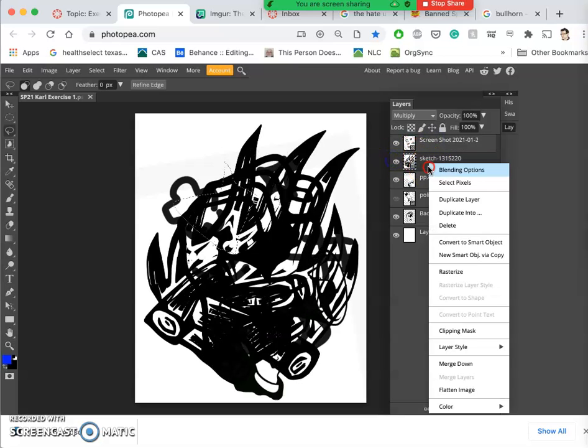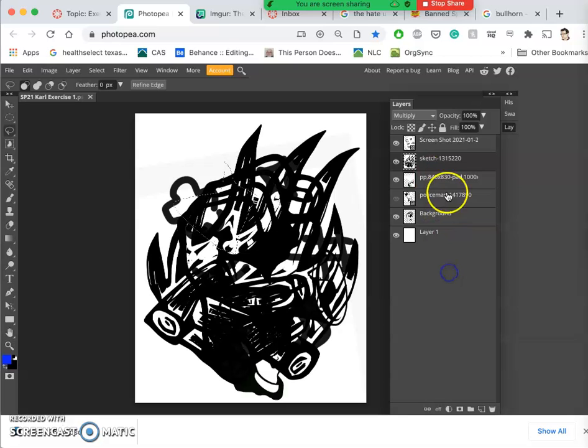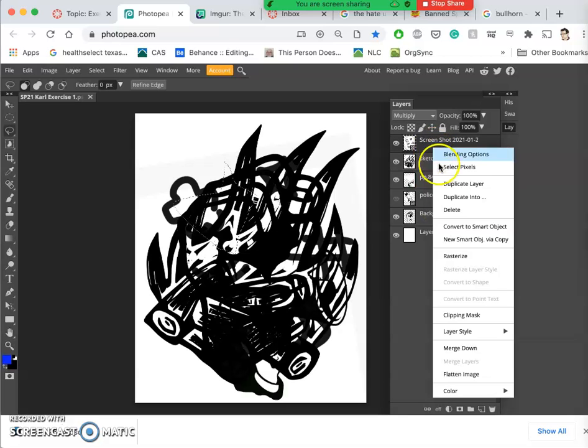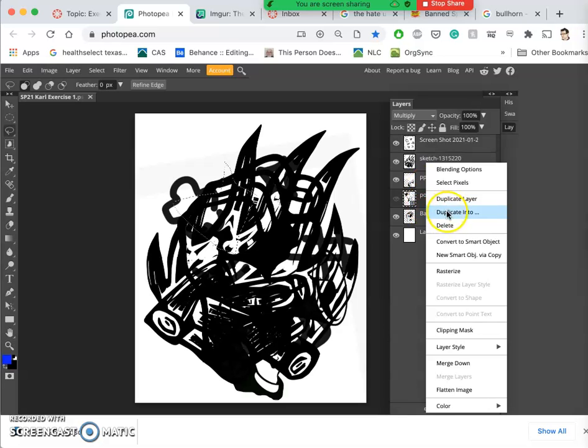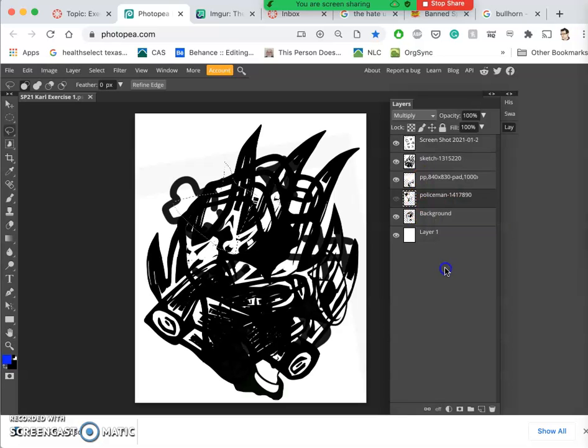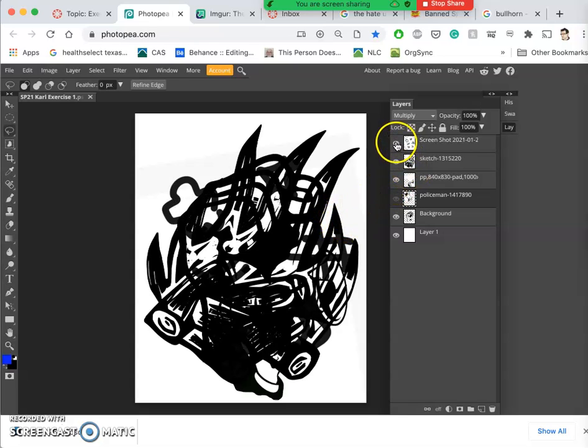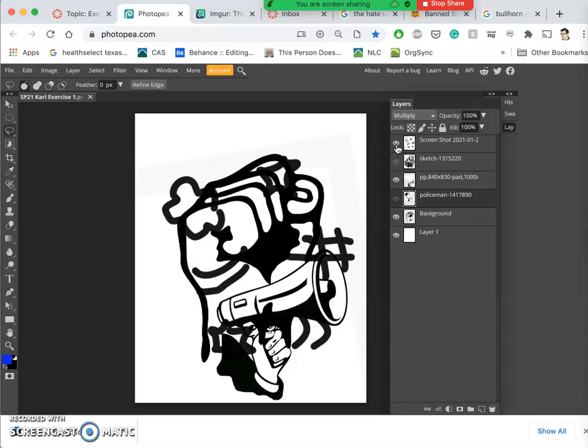As long as I rasterize the layer first. So I'm going to go ahead and rasterize all of these smart layers by right-clicking on the layers, getting rid of that little square, so that now I can delete from them. But I'm going to build them kind of one layer at a time.